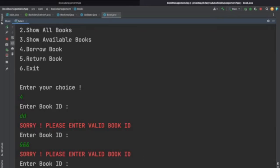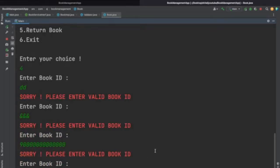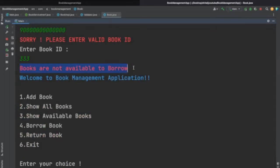If we enter an ID greater than 4 digits it will say 'Sorry, please enter valid book ID' because we have given the validation that book ID should be digits of 1 to 4 digits. So if we enter '333' it will allow, but now we get another message: 'Books are not available to borrow' because '333' is a valid book ID but this book is not currently available since we haven't added any books to the library yet.